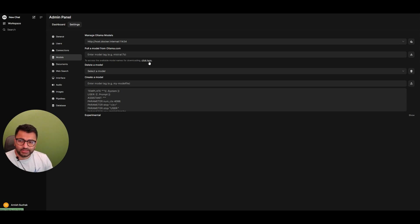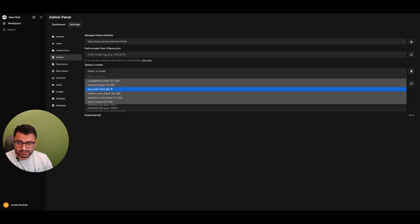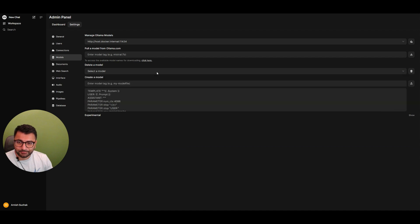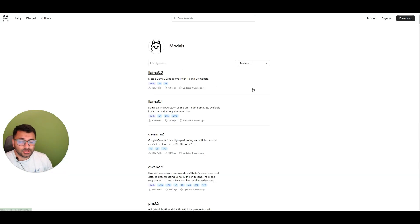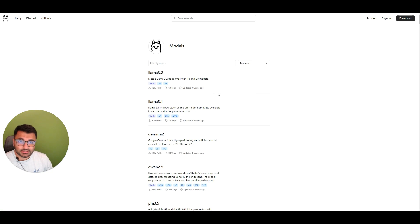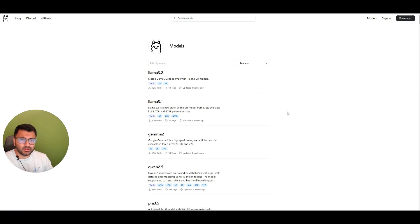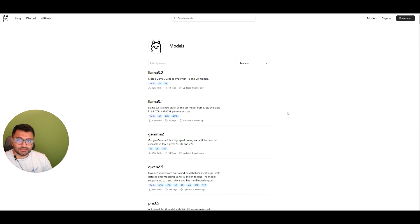Now, here you might say, well, don't I already have a list of all of these different models like the Lama, the Nemotron, the Phi-3? Well, yes. The only issue is that not all language models are multimodal, meaning that not all language models can look at an image and give some sort of a response back from the image.